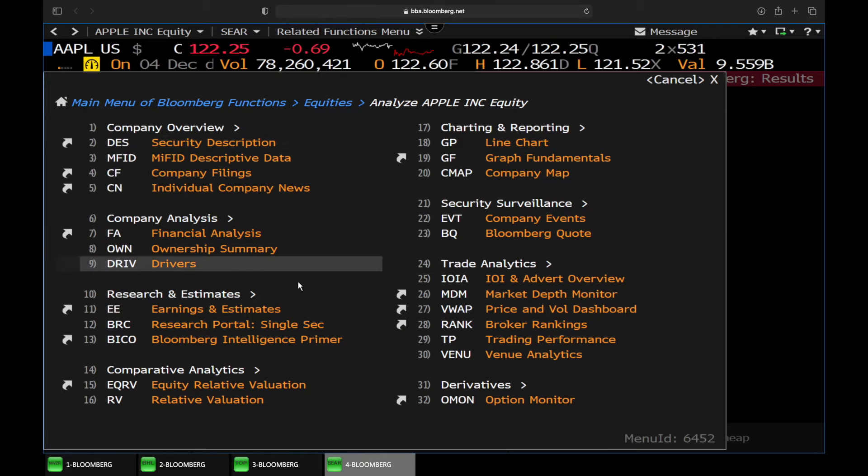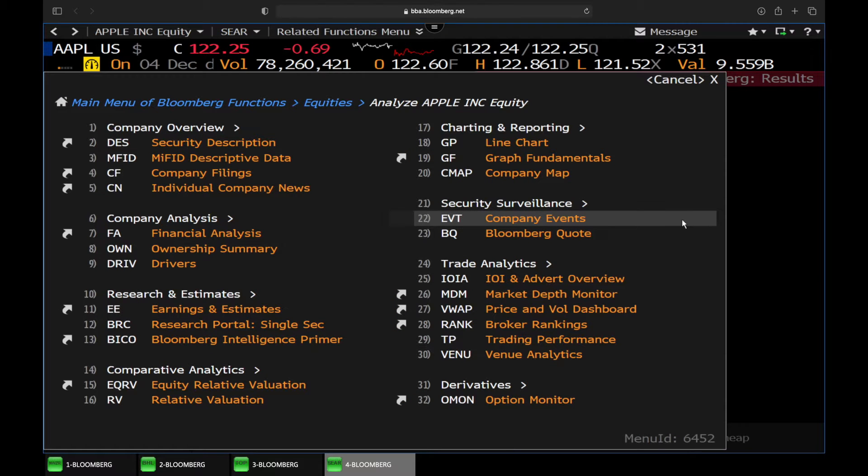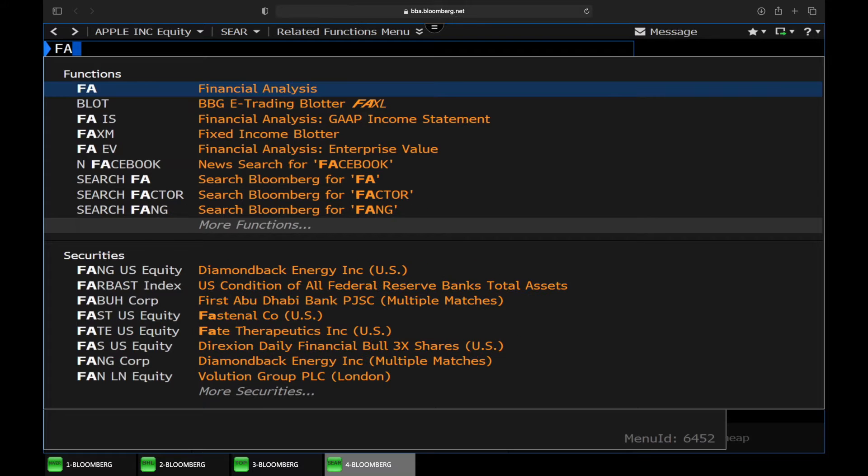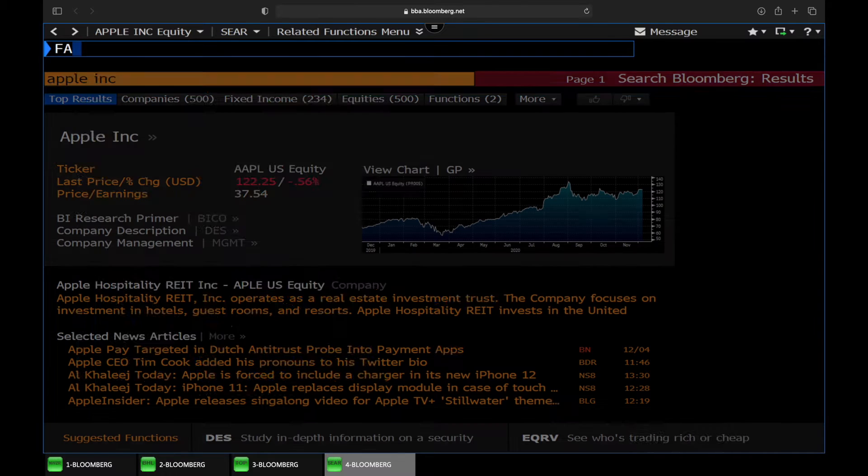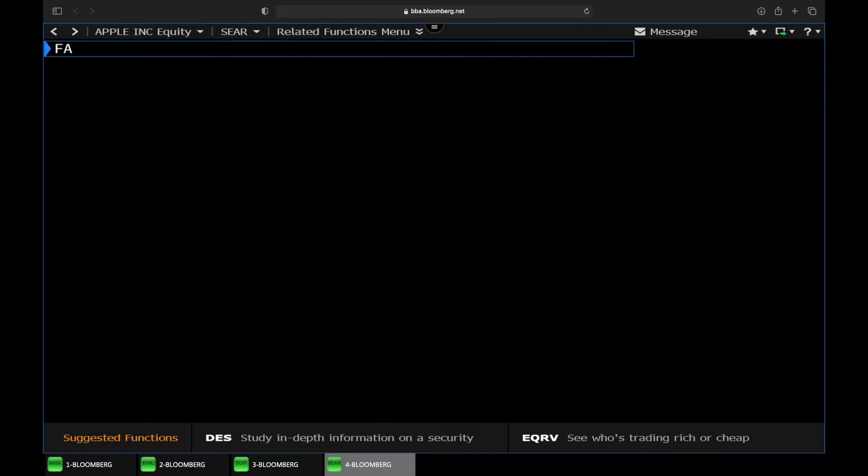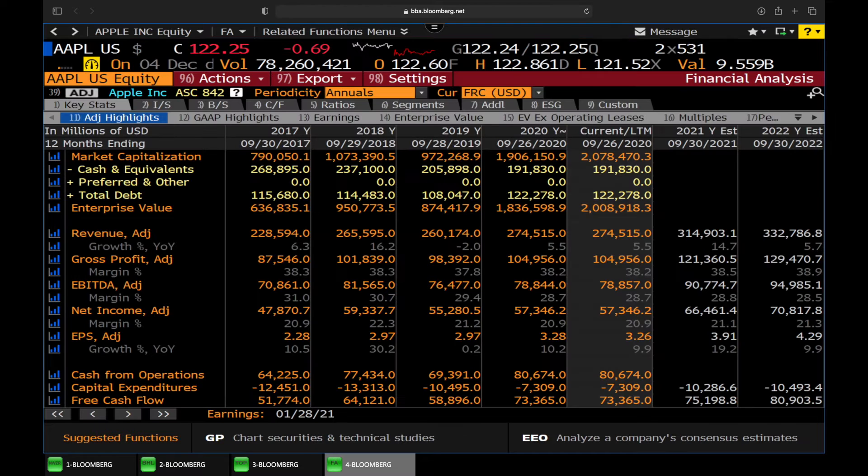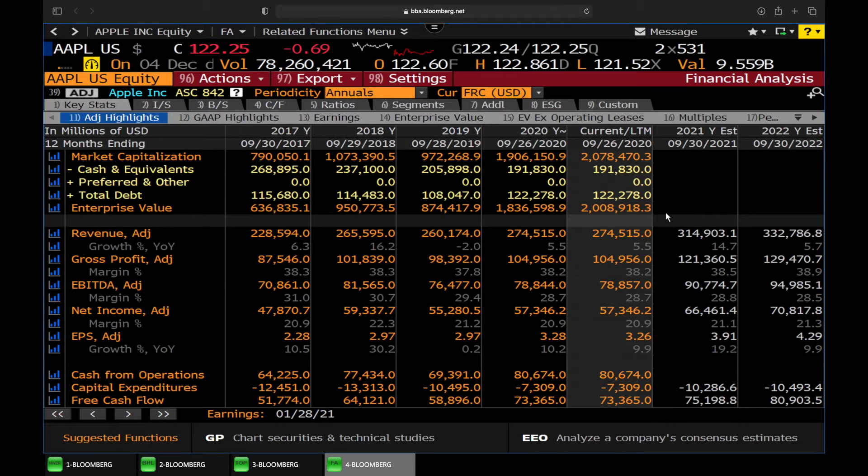We're going to want the financial analysis, so we type in the command FA, and then we have here all the financial statements.